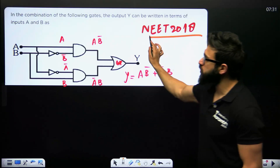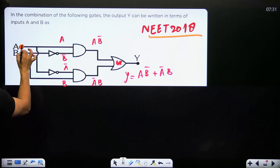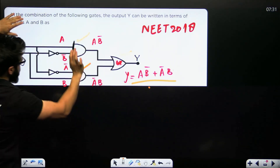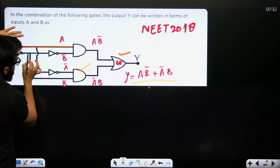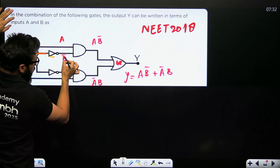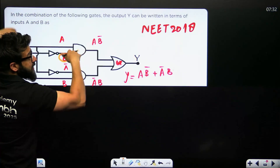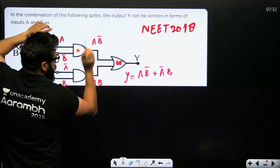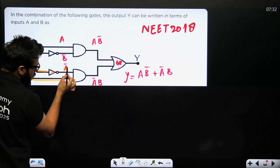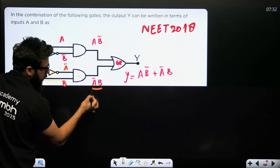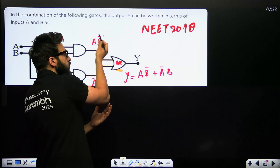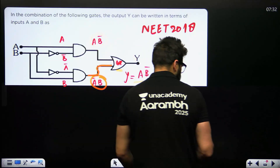NEET 2018 question: you are given a circuit with inputs A and B, an AND gate, and an OR gate. A goes directly to one input; B goes through a NOT gate giving B-bar. A and B-bar enter the AND gate, giving output A · B-bar. Separately, A goes through a NOT gate giving A-bar, and B goes directly — these enter another AND gate giving A-bar · B. Both results go into an OR gate, giving final output: A·B-bar + A-bar·B.